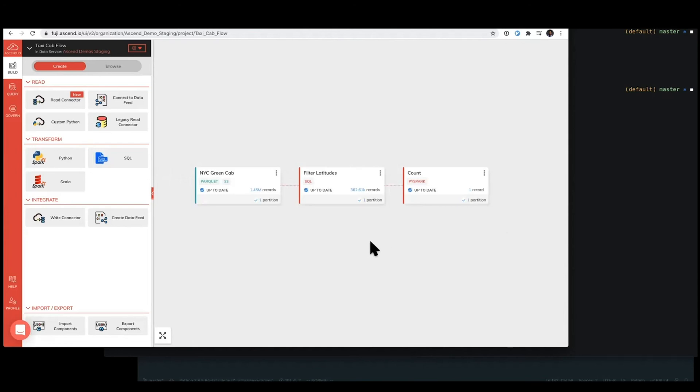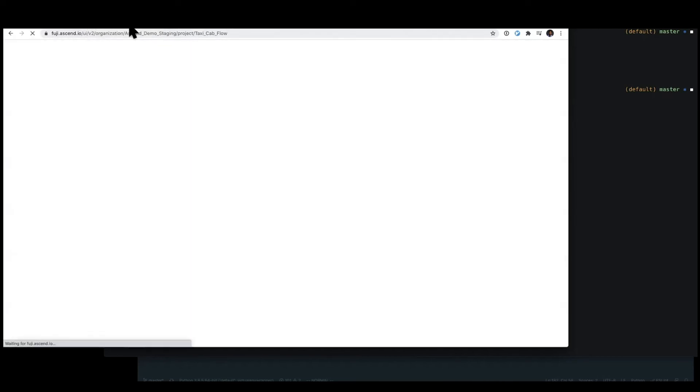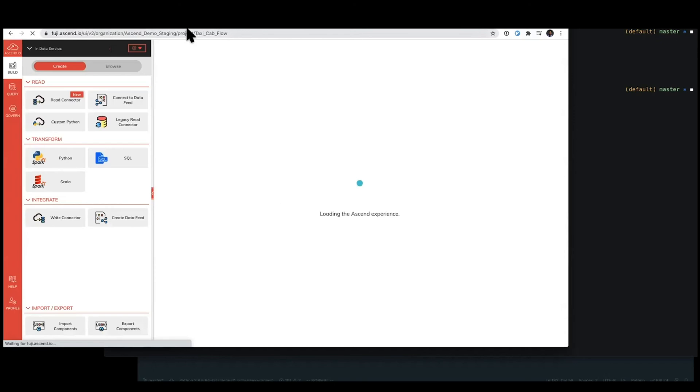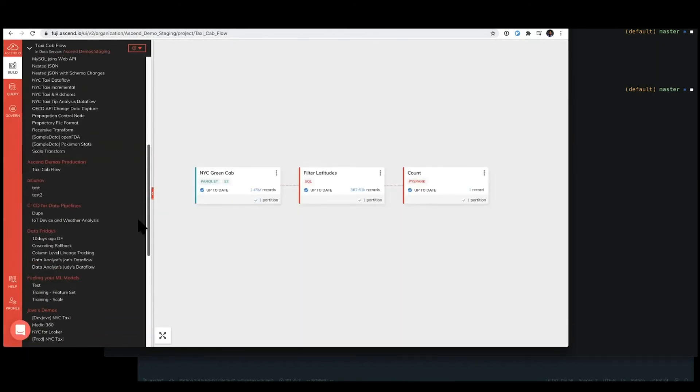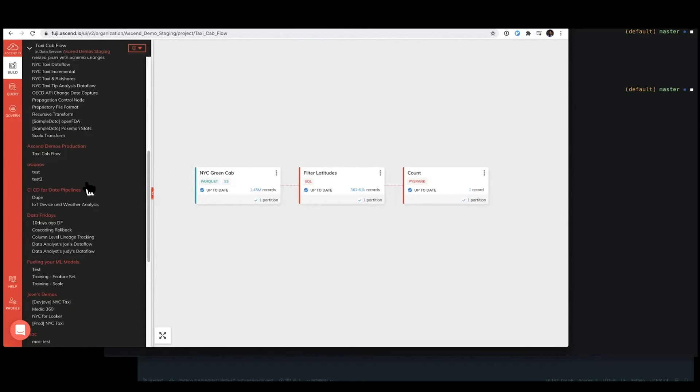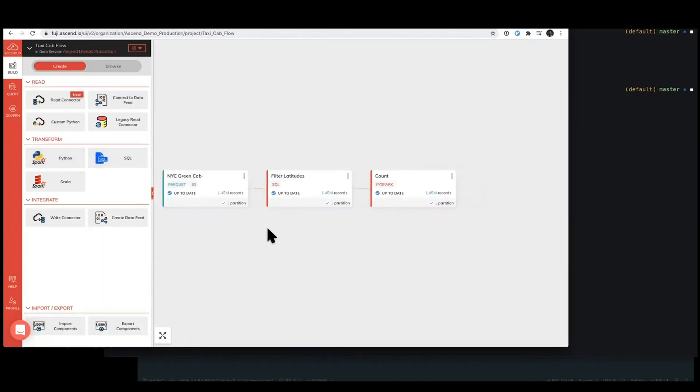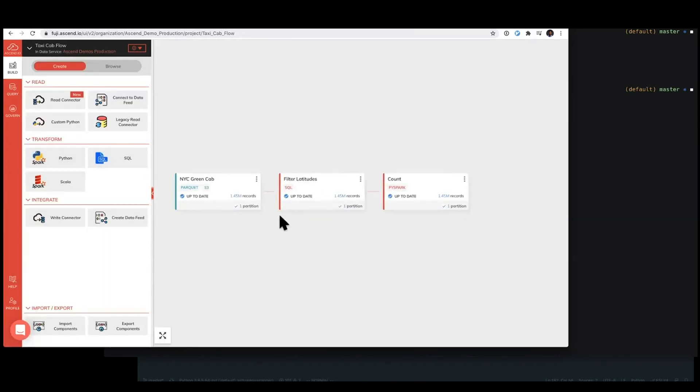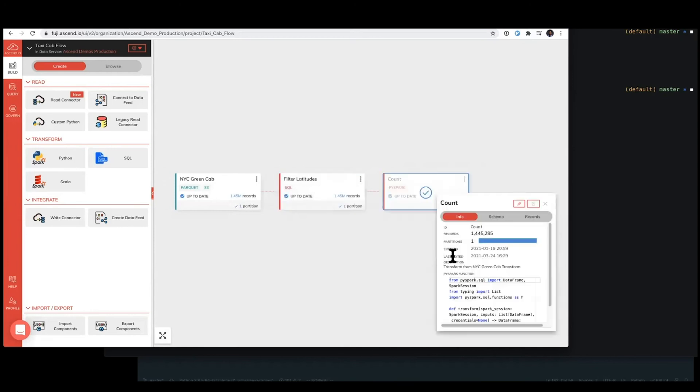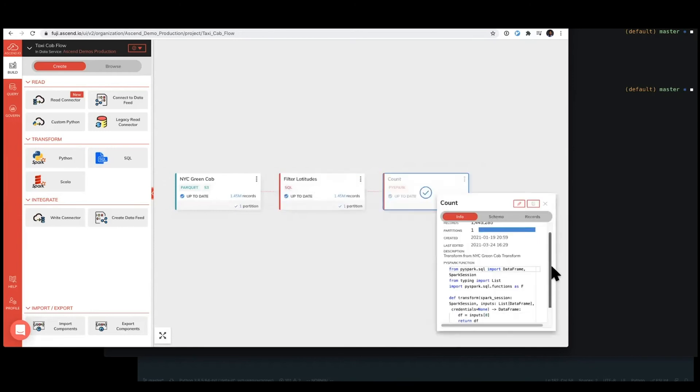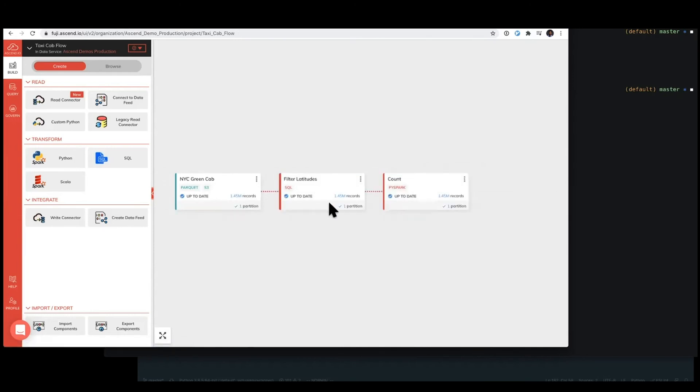Once you've been certain of the validity of that data flow, then of course, it's time to push this into production. Now, if you remember, I had indicated that we had a Ascend demo production data service available to us as well. And in that data flow, since we haven't pushed code there yet, it's still running the original code, which is just essentially the select star and return the same data frame in of the same 1.45 million records all the way through and through.